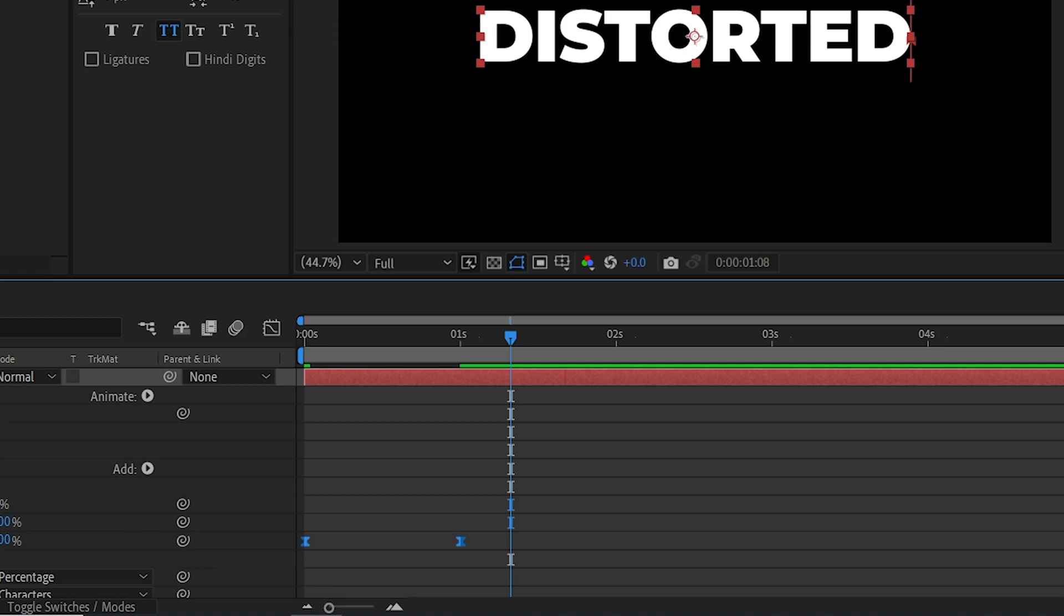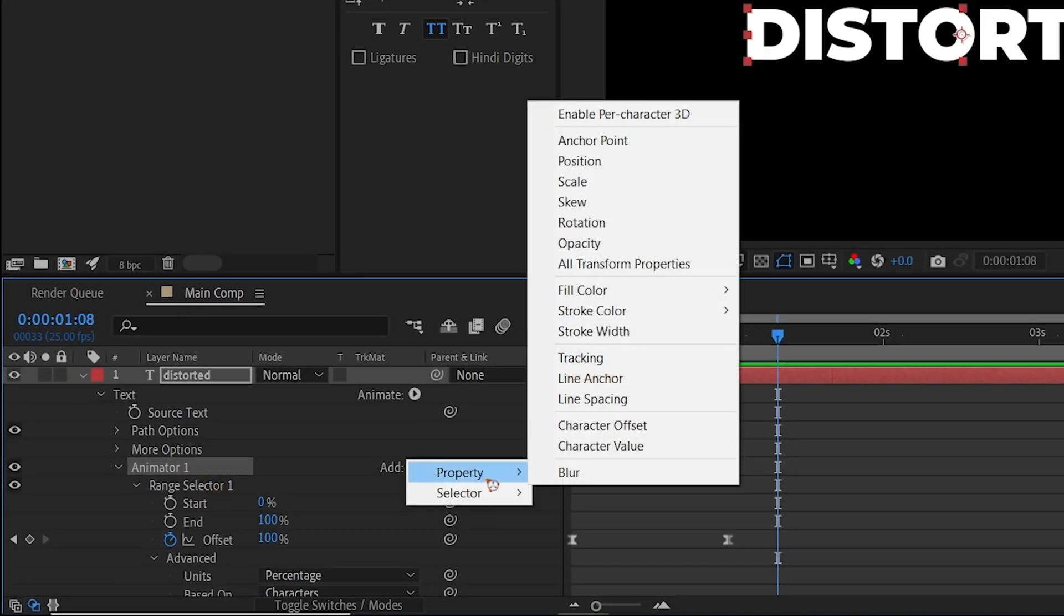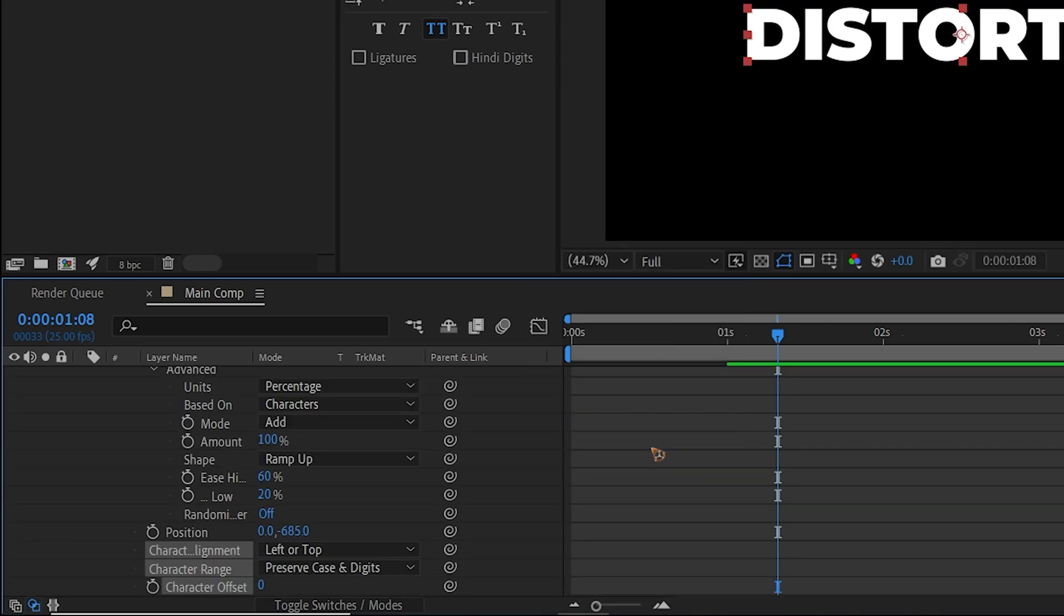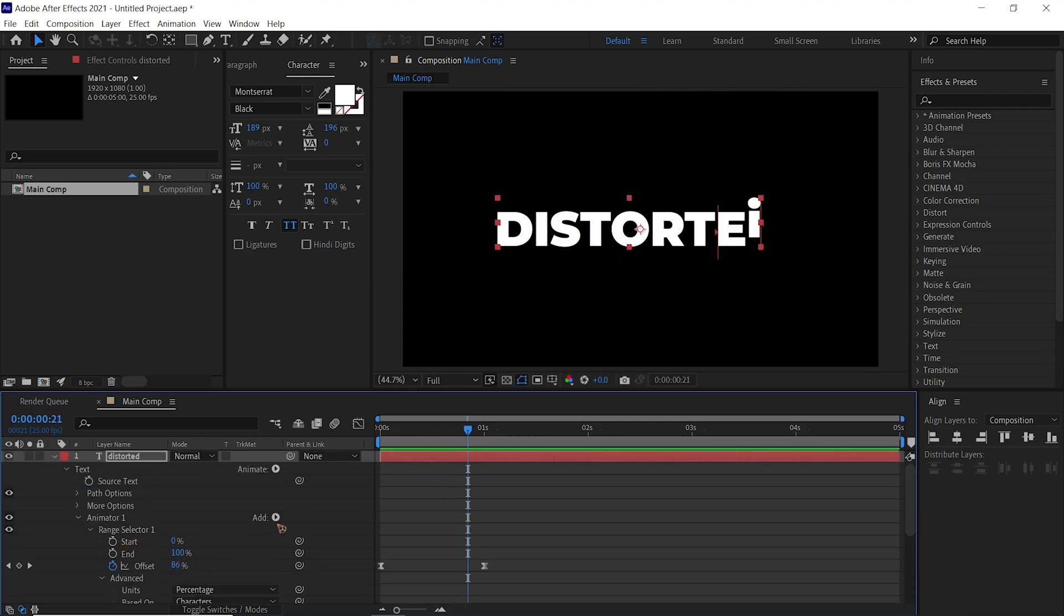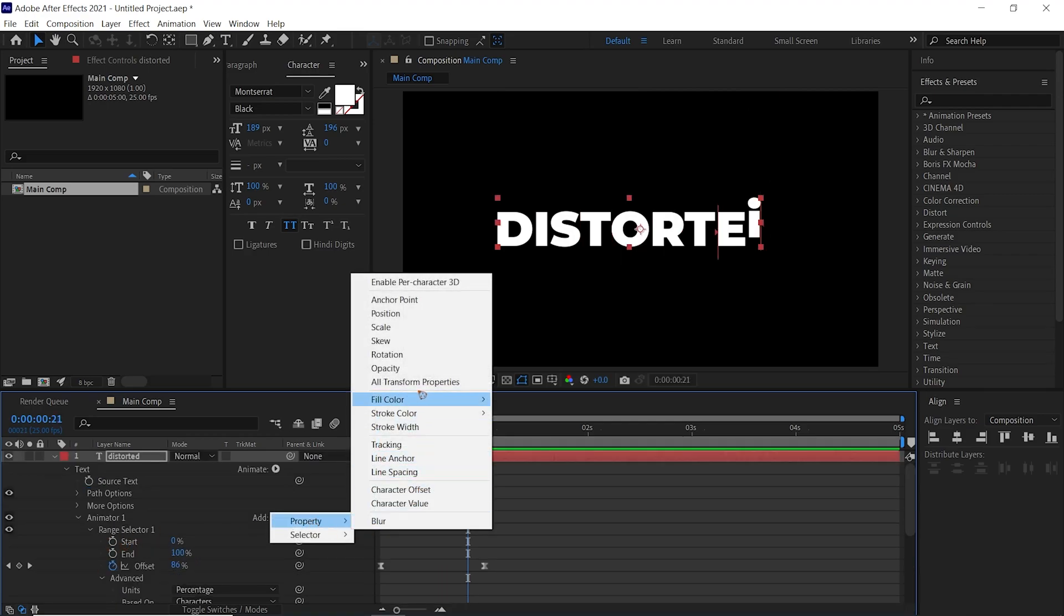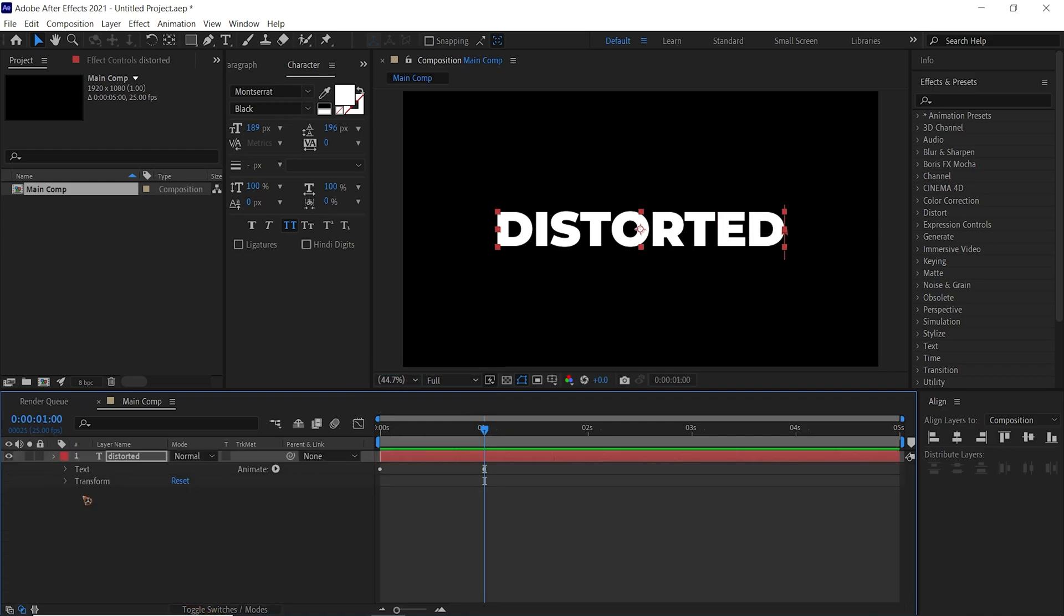In Animator 1, select this Add, go to Property, and select this Character Offset and change this to 100 like this. I'm going to add another one which is Opacity and set this to zero.